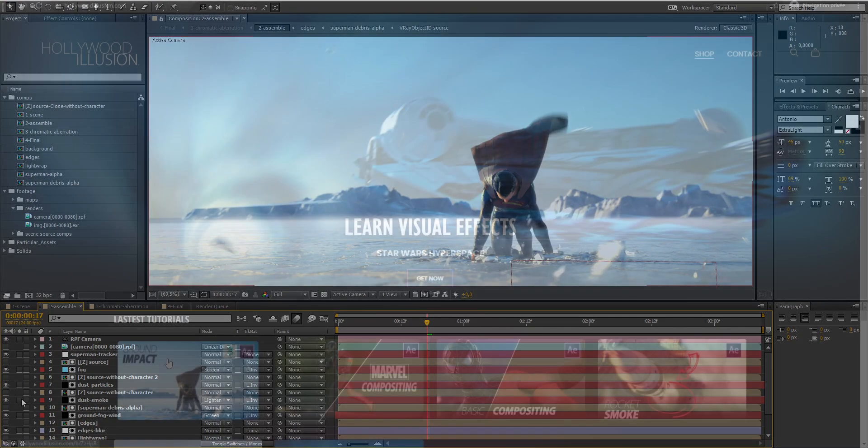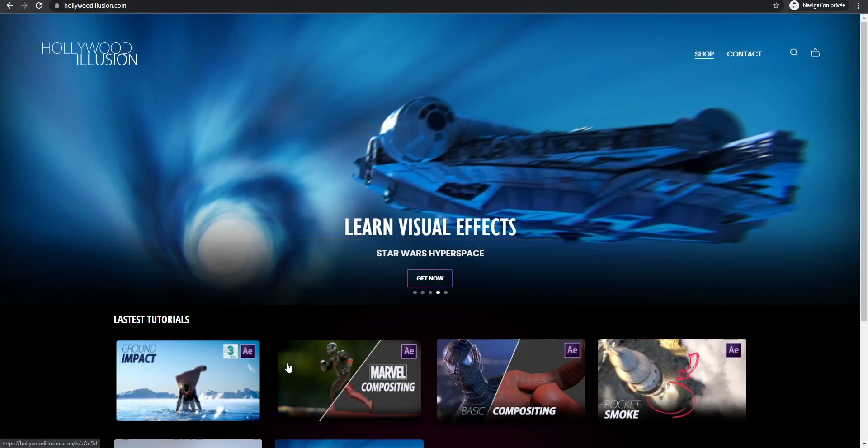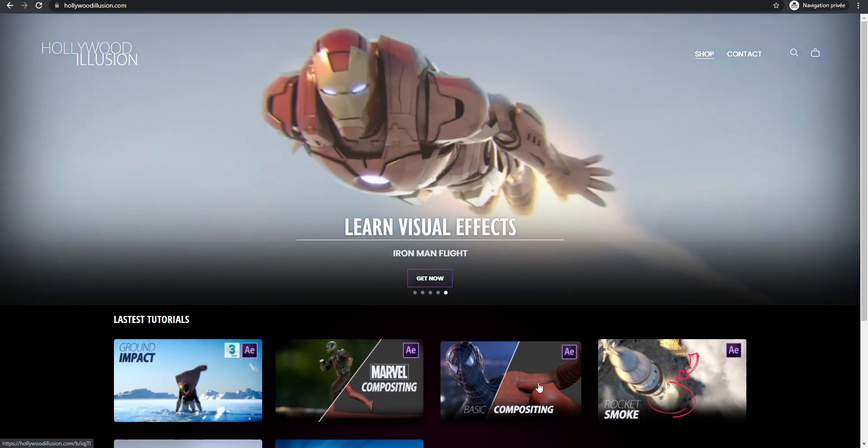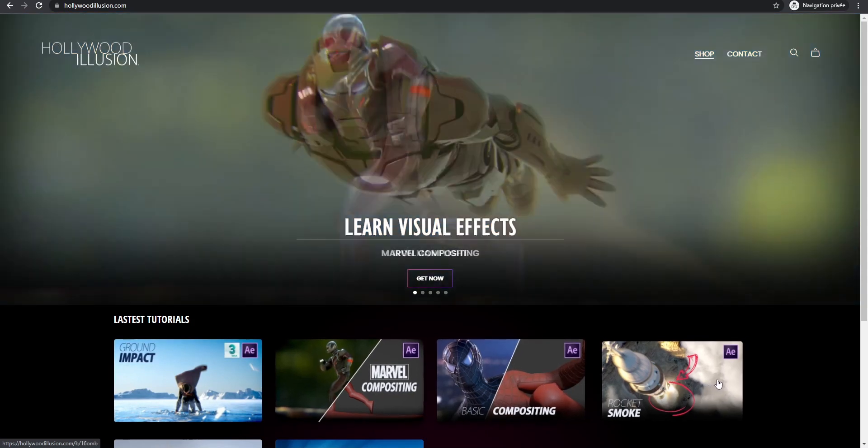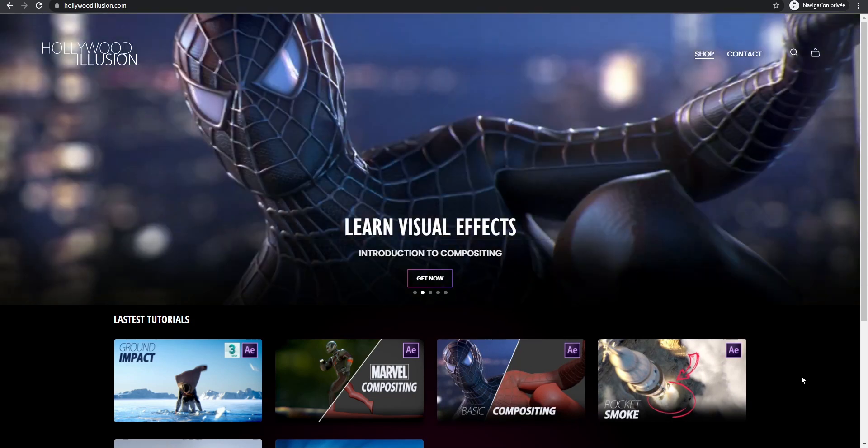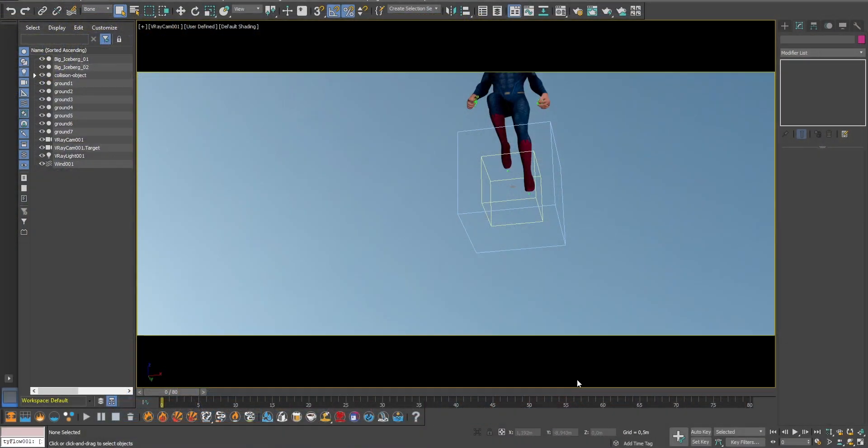As always I've uploaded all the files on Hollywoodillusion.com, so if you want to save time you can download the full 3D animated scene ready to use as well as the After Effects project file directly from the website. Okay, let's jump right into it.